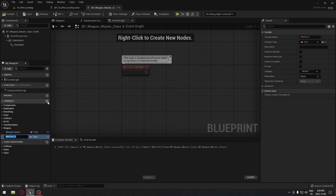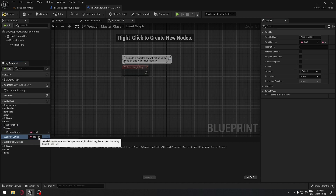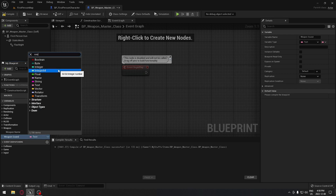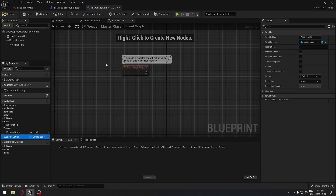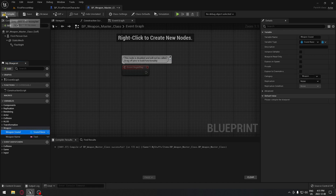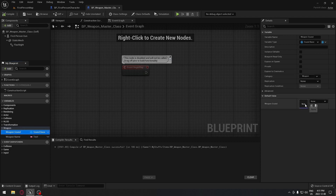Now what else do the weapons have in common? Well, they all have sound. So we're going to have a weapon sound variable and we're going to change the type to Sound Base — object reference. Make sure we put that under Weapon. The Sound Base gives us, once we compile, access to put a sound here, so depending on the gun we can assign a different sound for each.